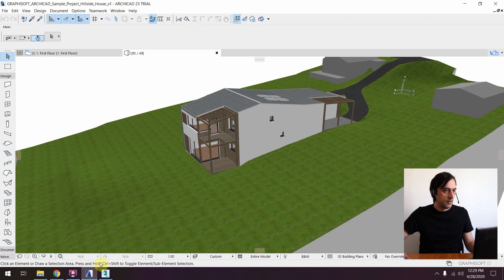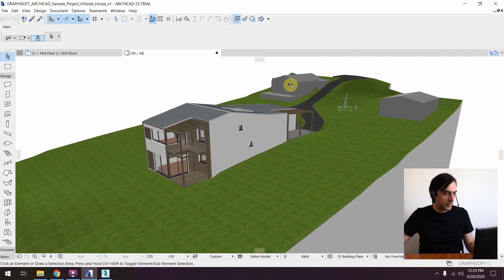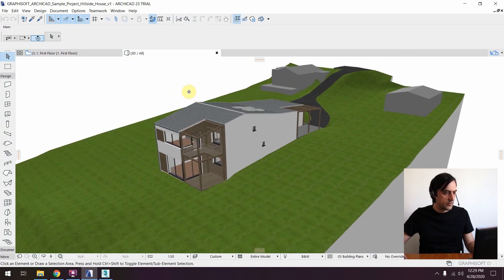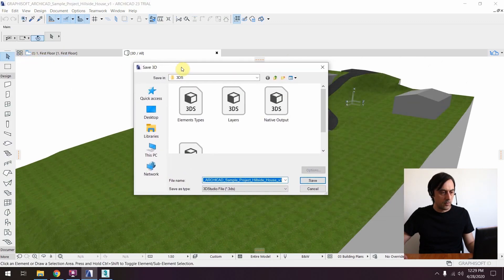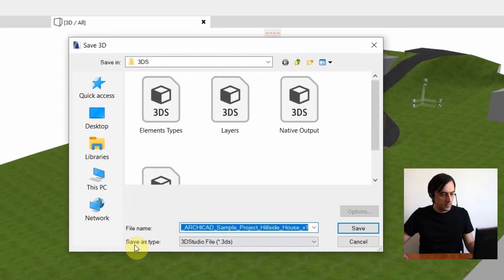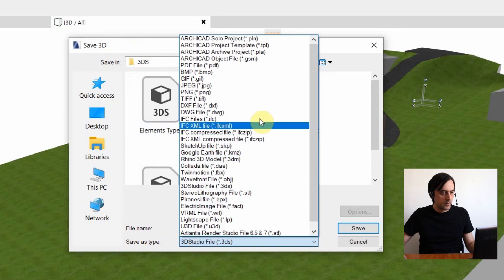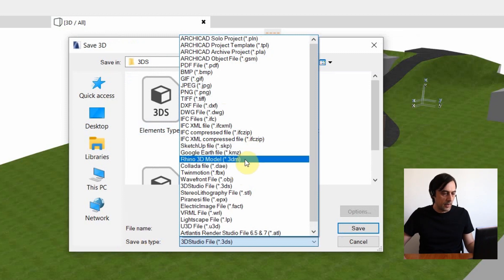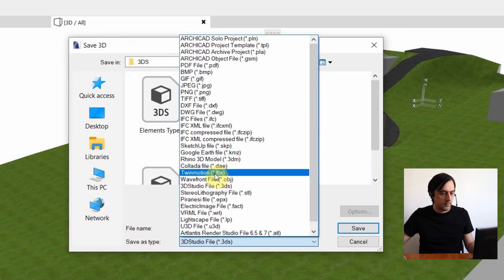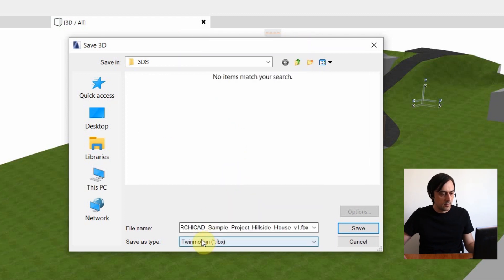Now let's go back to ARCHICAD and explore how to export. You need to be in the 3D view, then go to File > Save As. You have several options under Save As Type — DXF, DWG, SKP for SketchUp, Collada files, and more. Probably the best option would be to use the FBX file format. FBX is a proprietary Autodesk format and is probably the best interchangeable 3D file format you can use. If you have it on your list, make sure to use it.